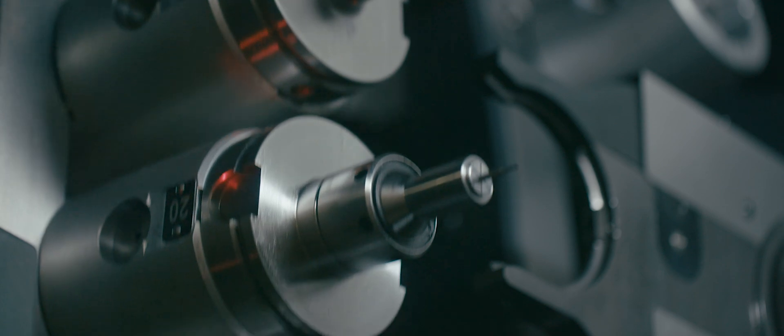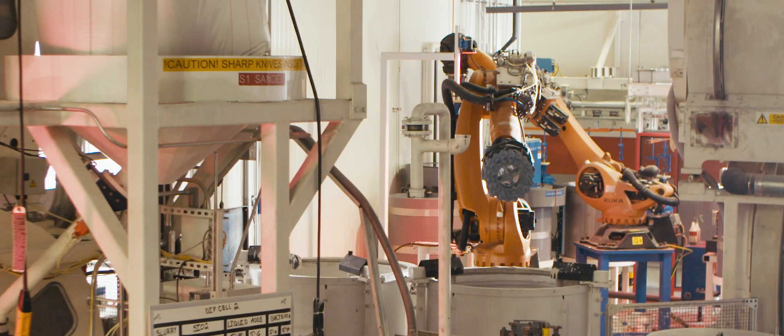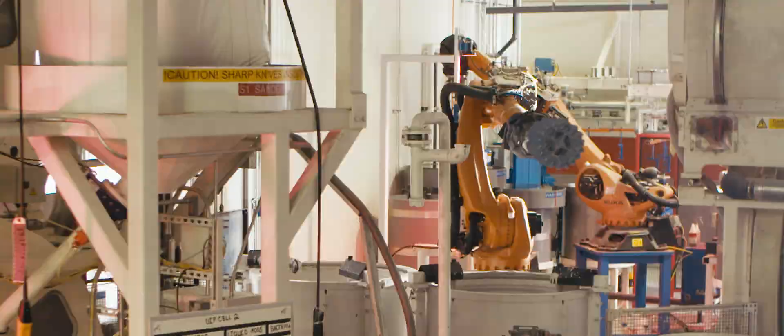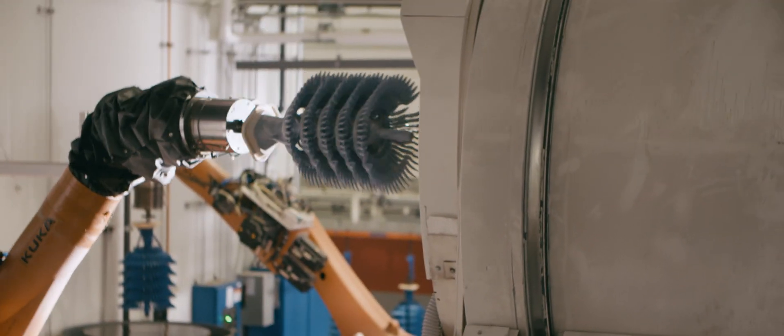More than this, our systems significantly reduce part variation so you get more consistent, more precise components every time.